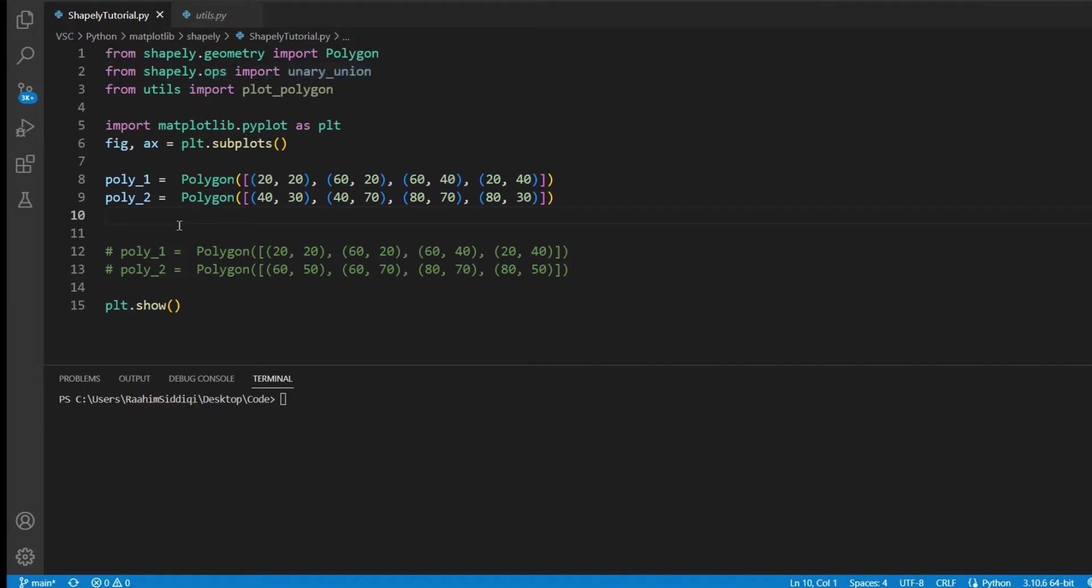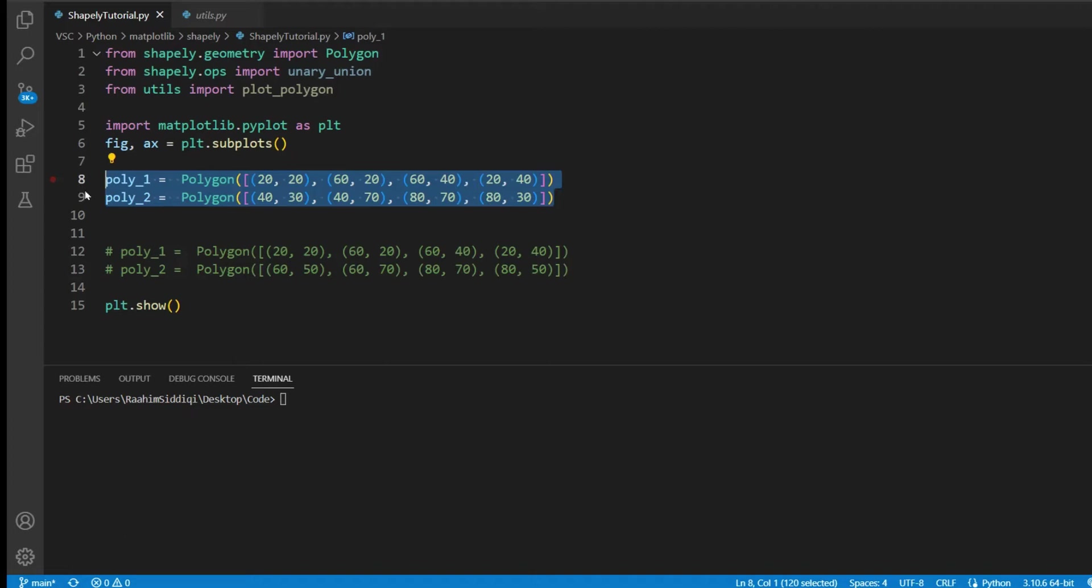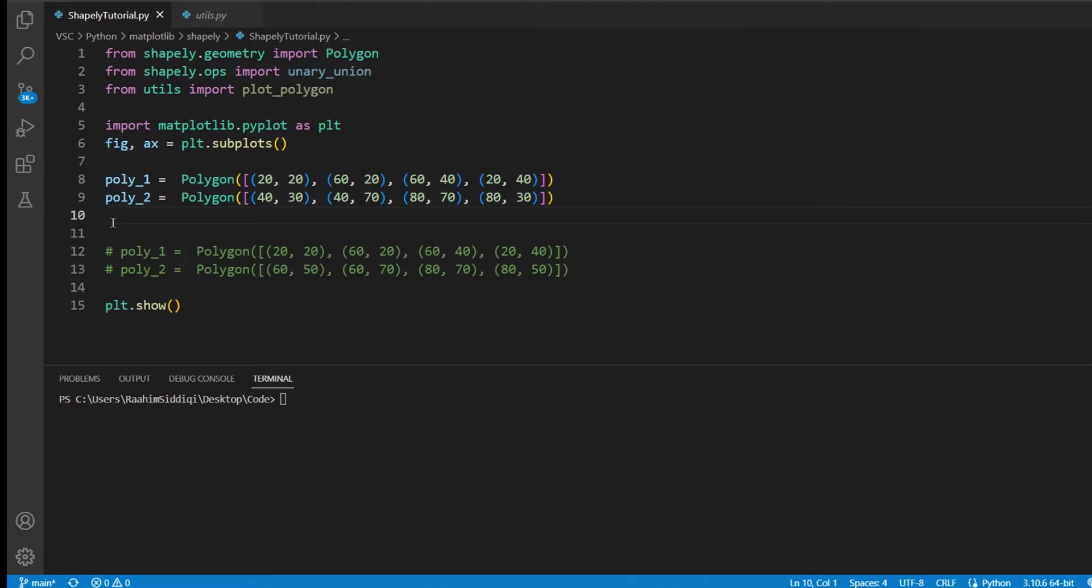Before I actually show you how to apply this operation, I want to show you what these two polygons look like. We're going to apply the unary union operation on these two polygons, but what do they look like? So I'm going to use matplotlib to actually plot them, show you what they look like, and then merge them, and then show you the visualized result.